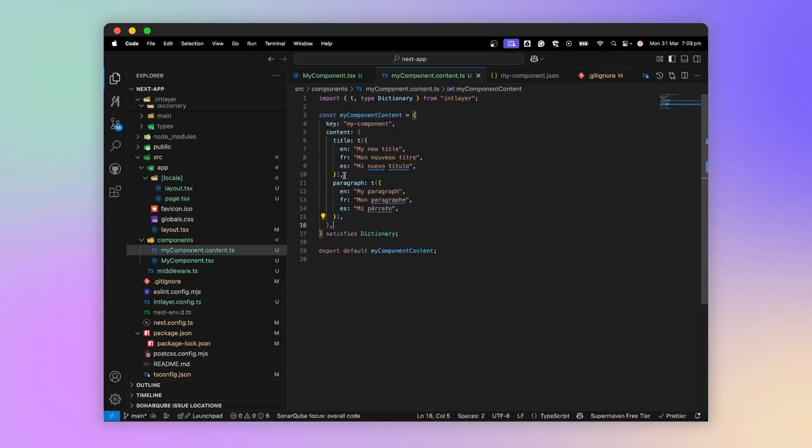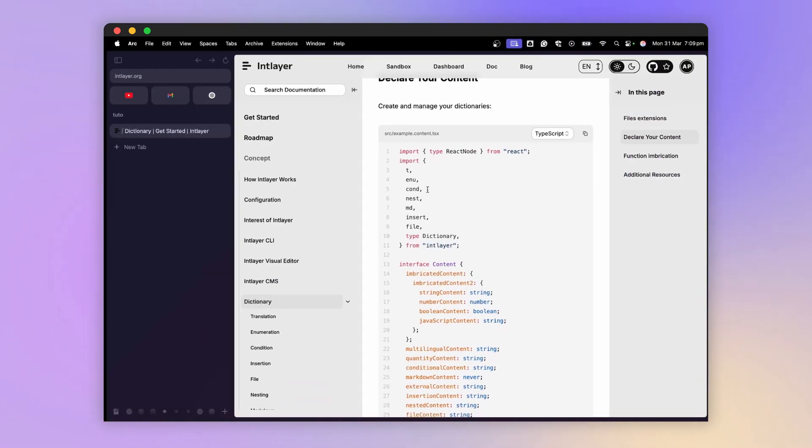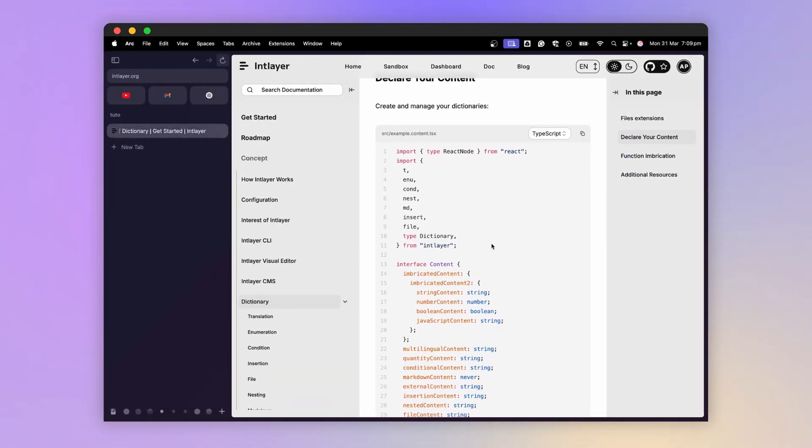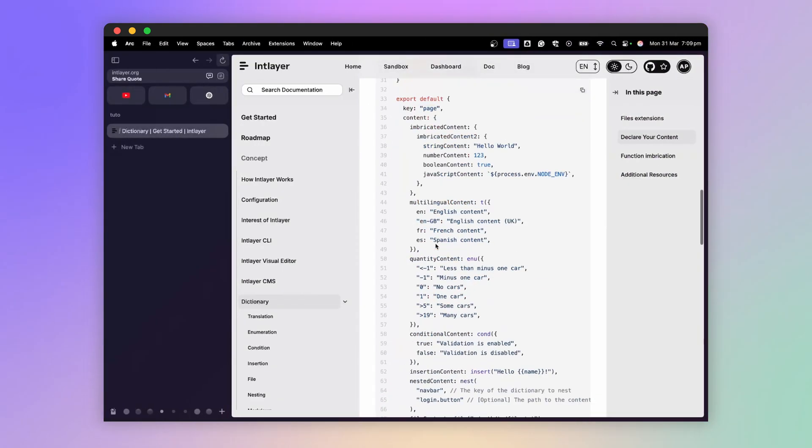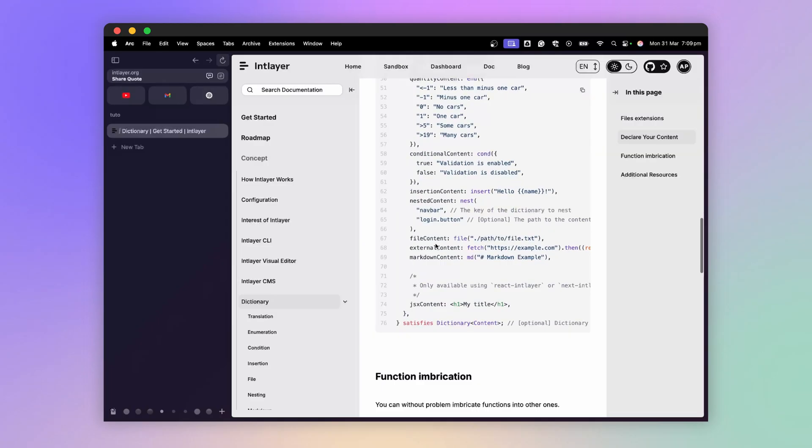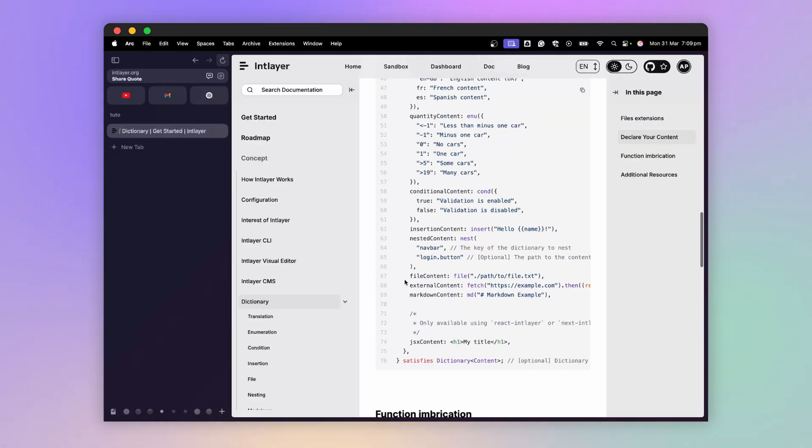Here we have an example of a relatively simple content declaration file. But IntLayer provides a whole set of functions, allowing, for example, to import multilingual markdown, interpret markdown, retrieve data from an API, etc.